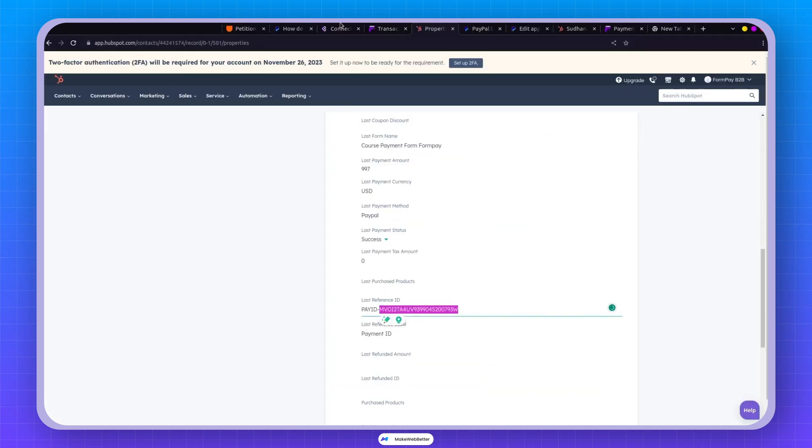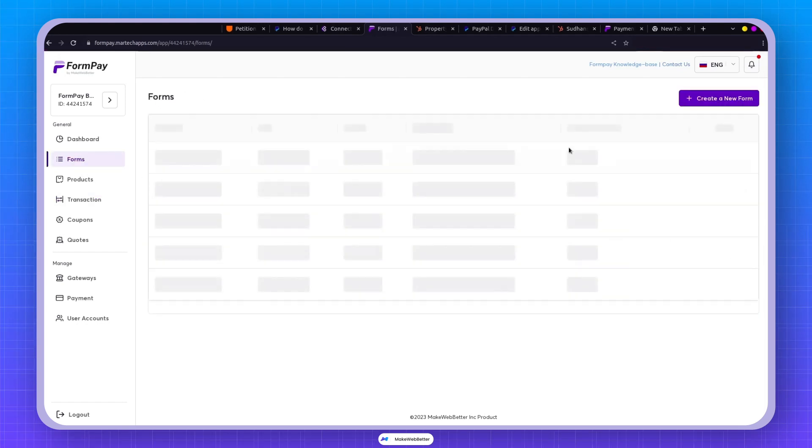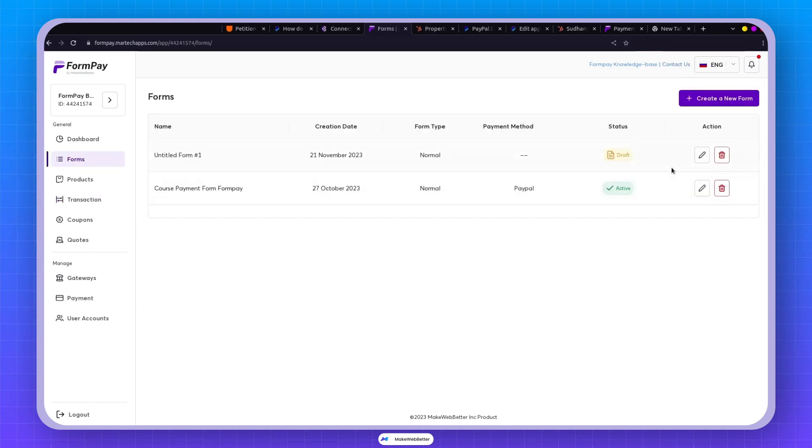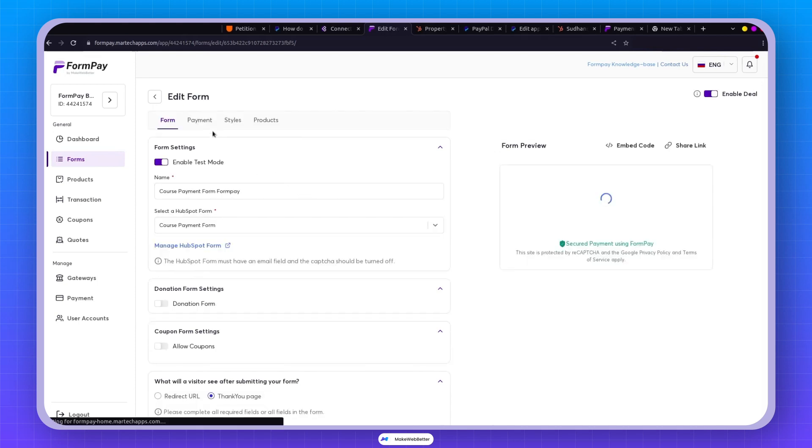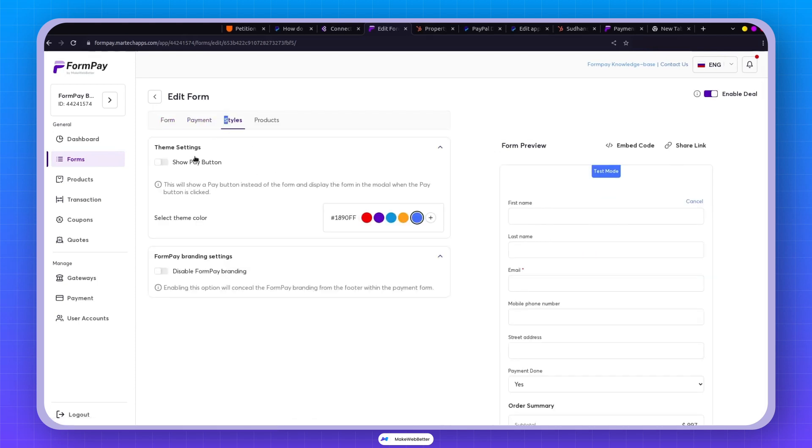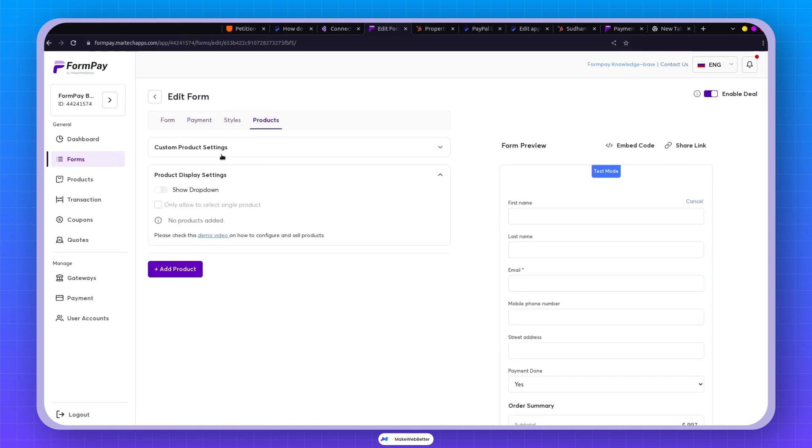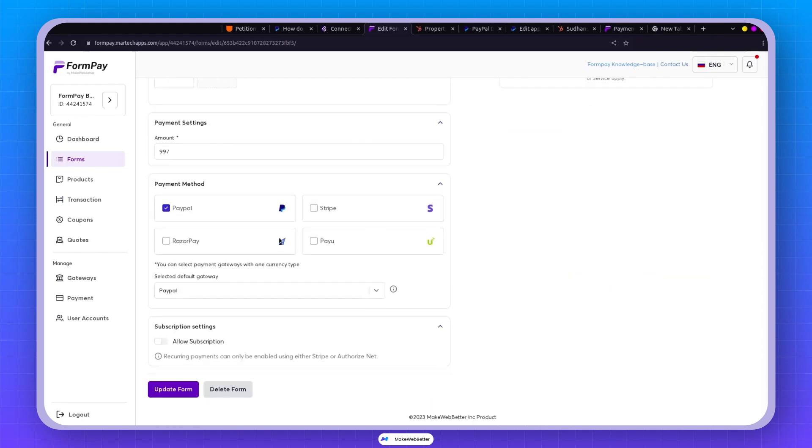All right, that's a wrap on how payments work through PayPal. In FormPay, you can seamlessly utilize the same process to collect payments, be it for donations or other settings. And remember, all the other settings, styles, and whatnot work seamlessly with PayPal as well. So that's the lowdown on how to collect payments using PayPal and set up gateways in FormPay.